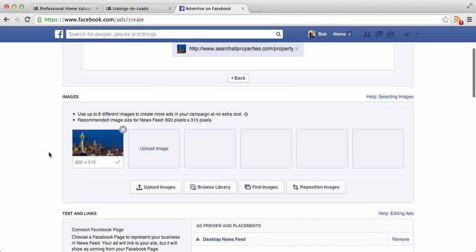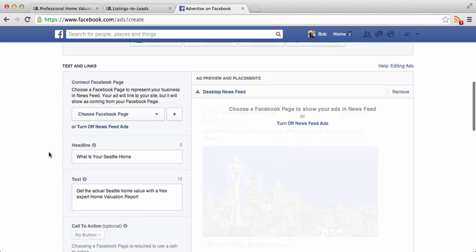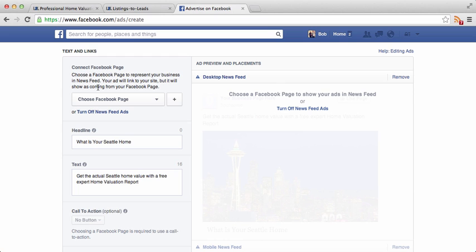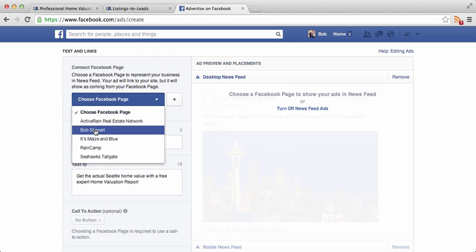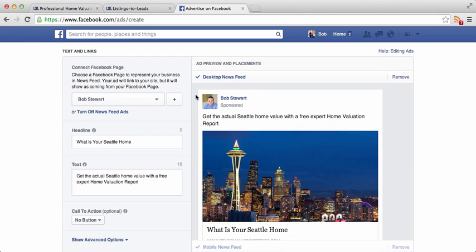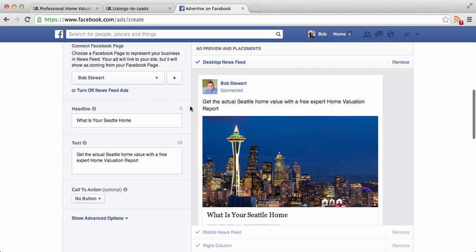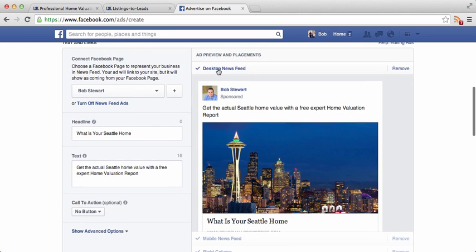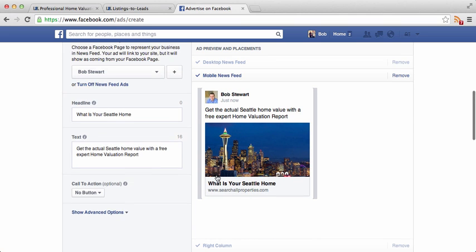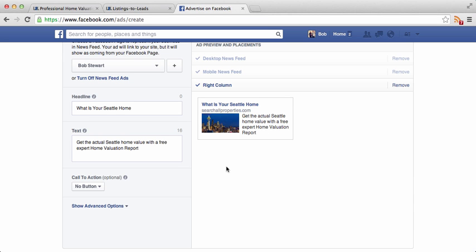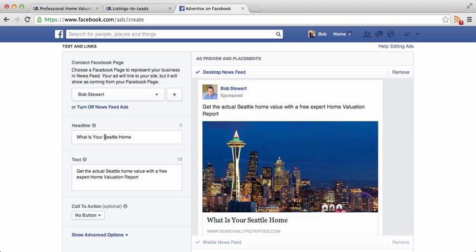Take advantage of all six images. Once I've got images, I scroll down and connect my ad to a Facebook page — you'll need some type of Facebook business page. I'm going to use my Bob Stewart page, which becomes a little tile showing who's sponsoring the ad. When we connect the Facebook business page, we start to see the ad take shape on the right — we can preview it in the news feed, the mobile news feed, and the right-hand column. Going back to the full news feed ad, we want to give it a headline.